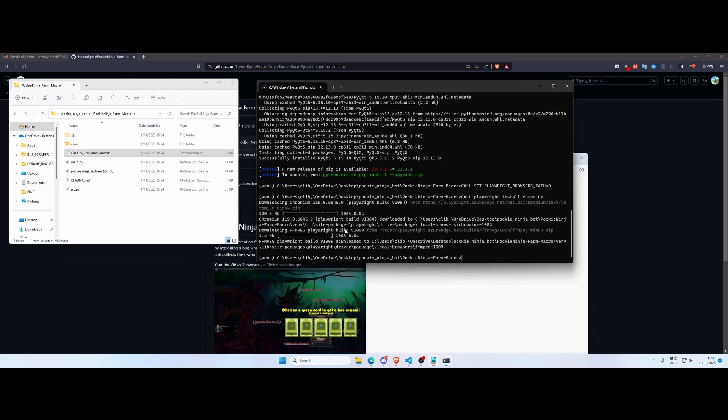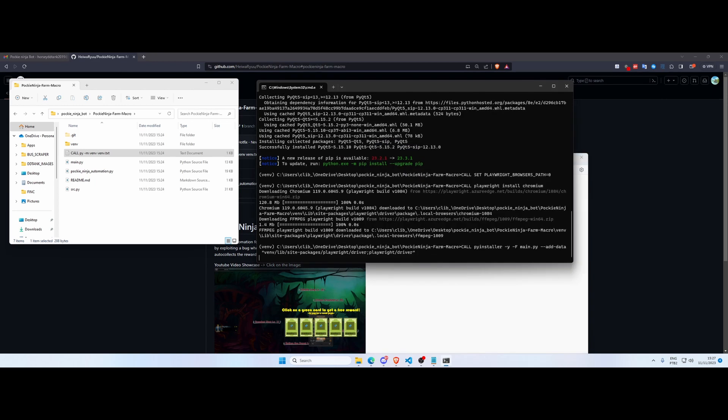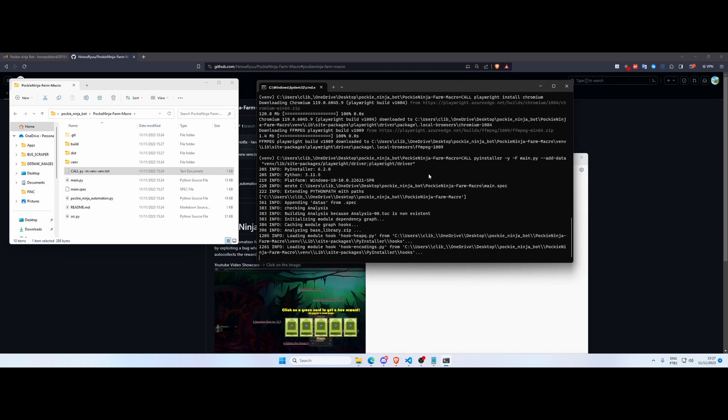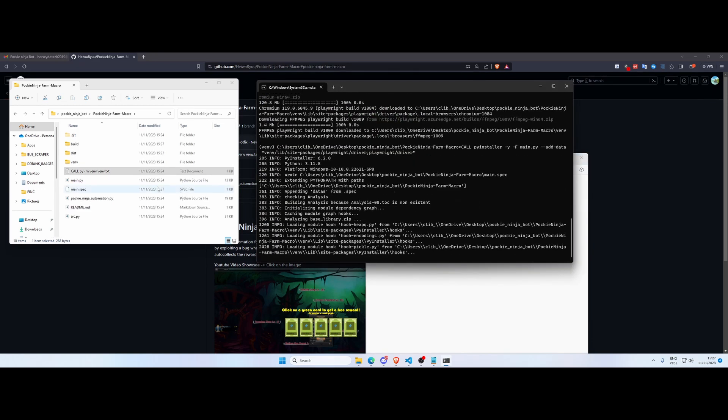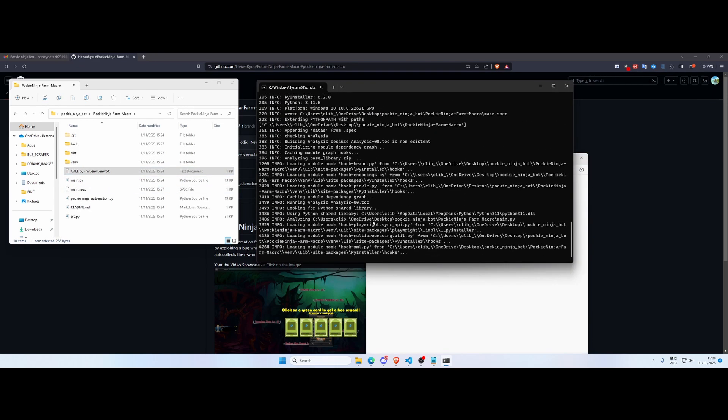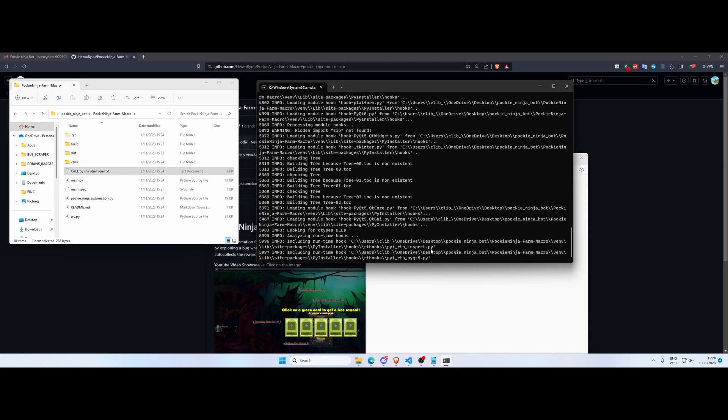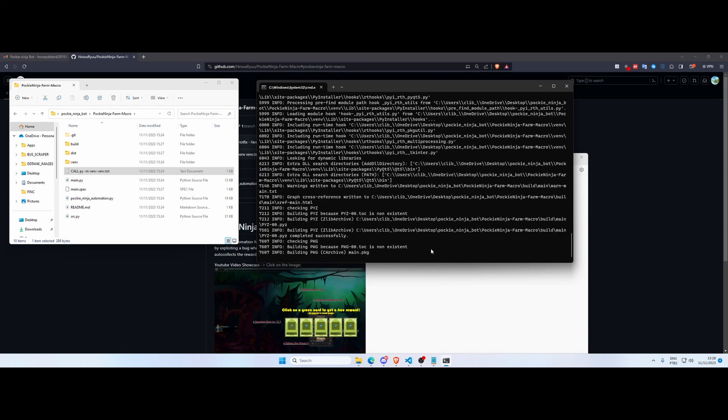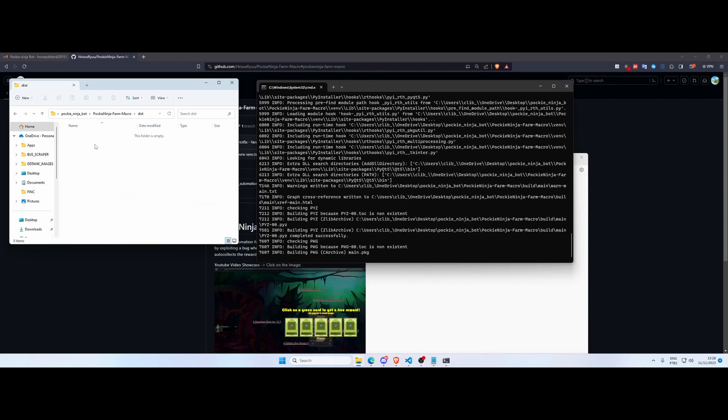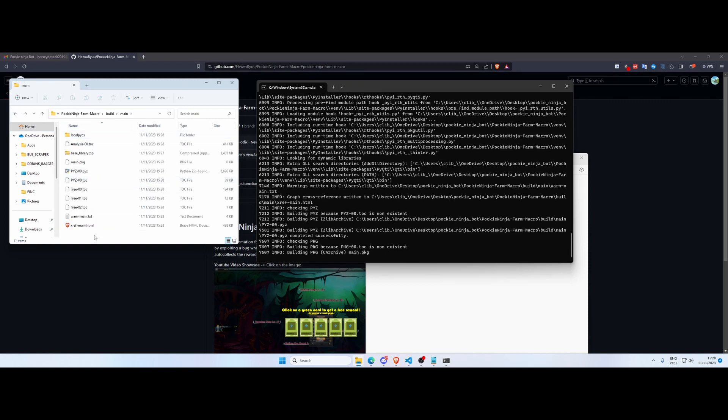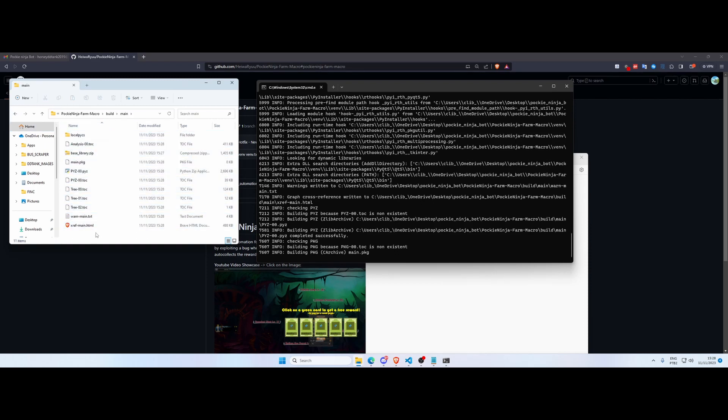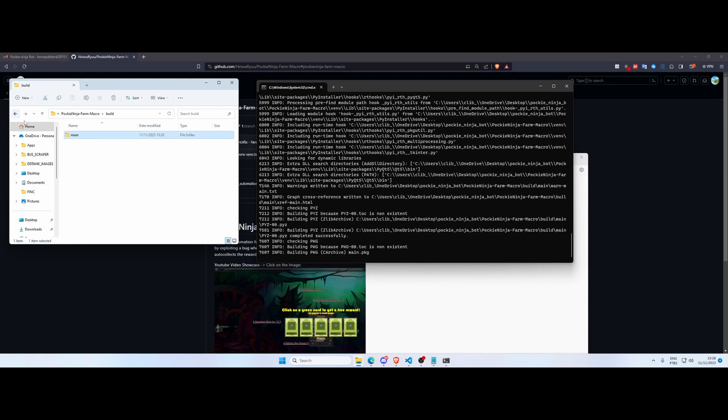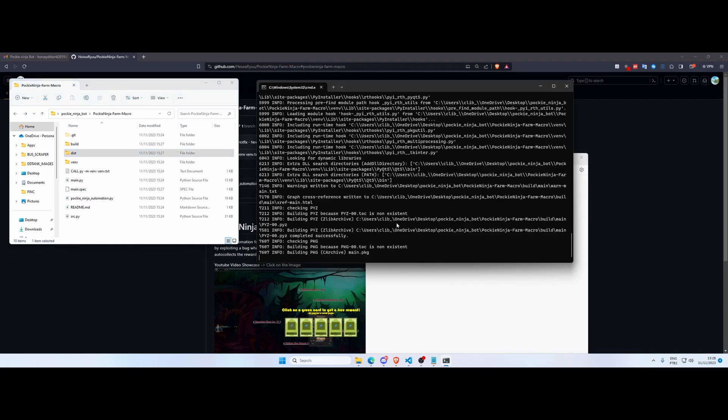So now just run this command and it's gonna start creating a bunch of stuff. This might take a while, so just hang on a little bit, be patient. And as you can see here it has created this main.spec file, also has created this dist folder where our executable will show up very soon, and also this build folder with this main folder and a bunch of other files. These are not important for us because we're only caring about the executable inside this dist folder.